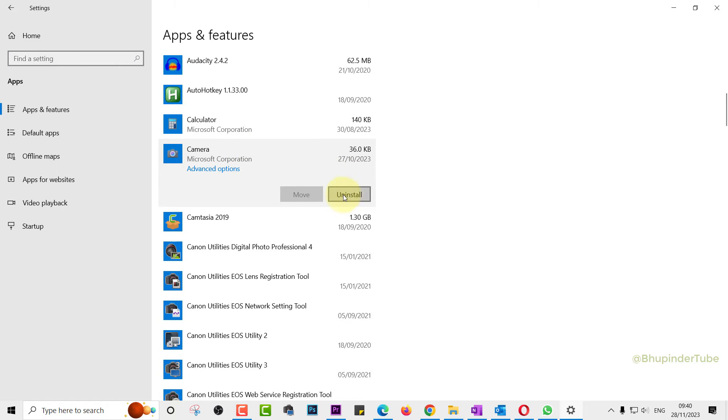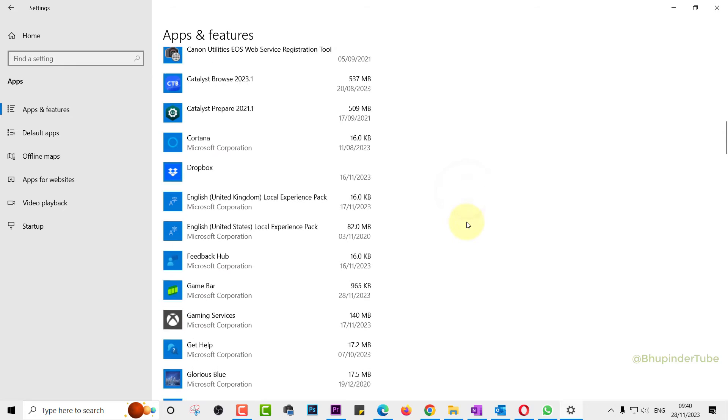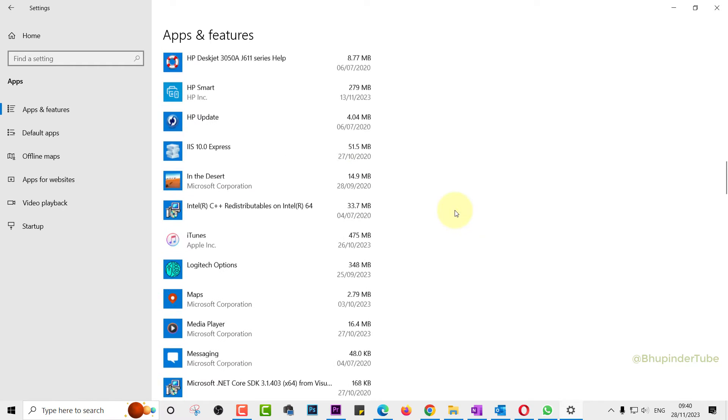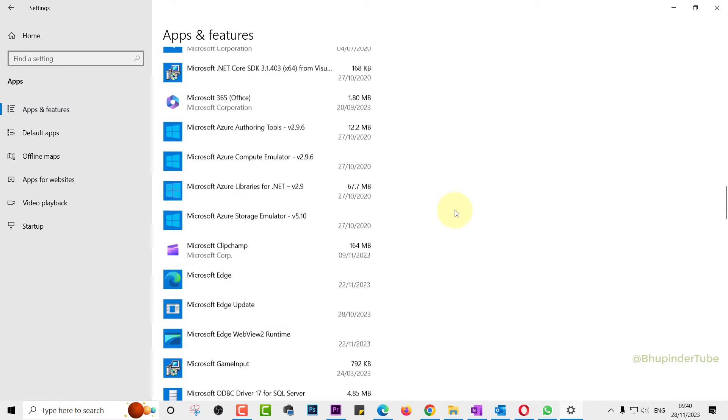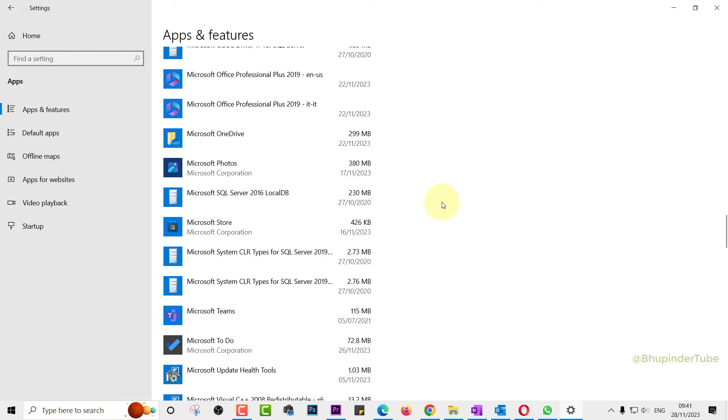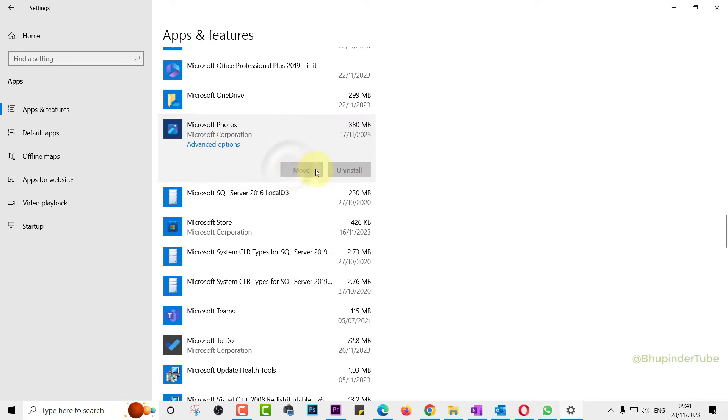In a similar way, you could uninstall Cortana. However, if you select Microsoft Edge, you might still see that there is no option to uninstall it. That is also the same for Microsoft Photos app, and that depends on two things.